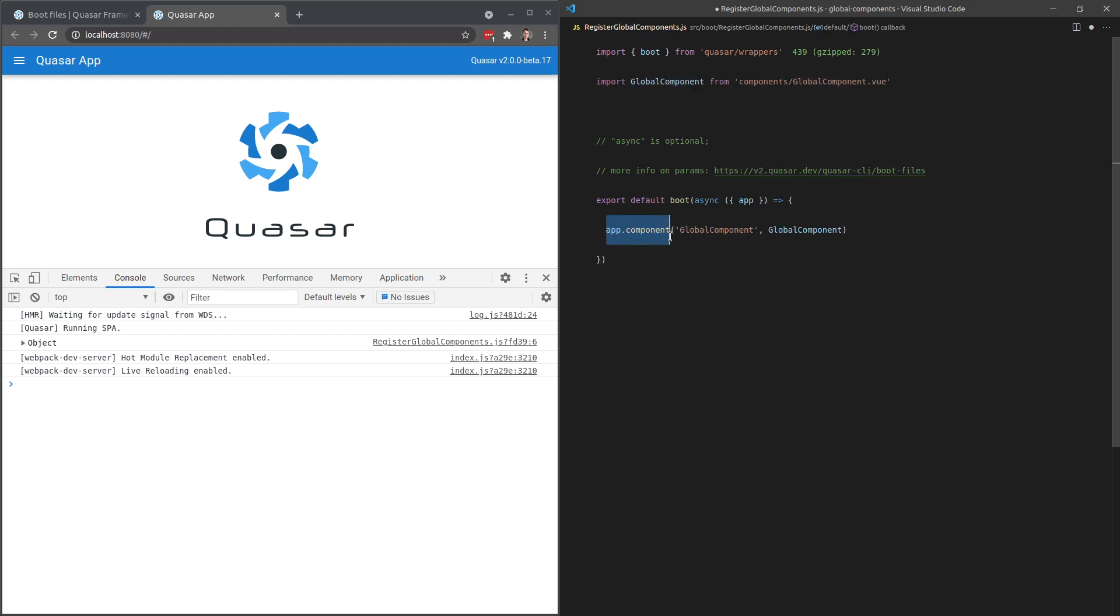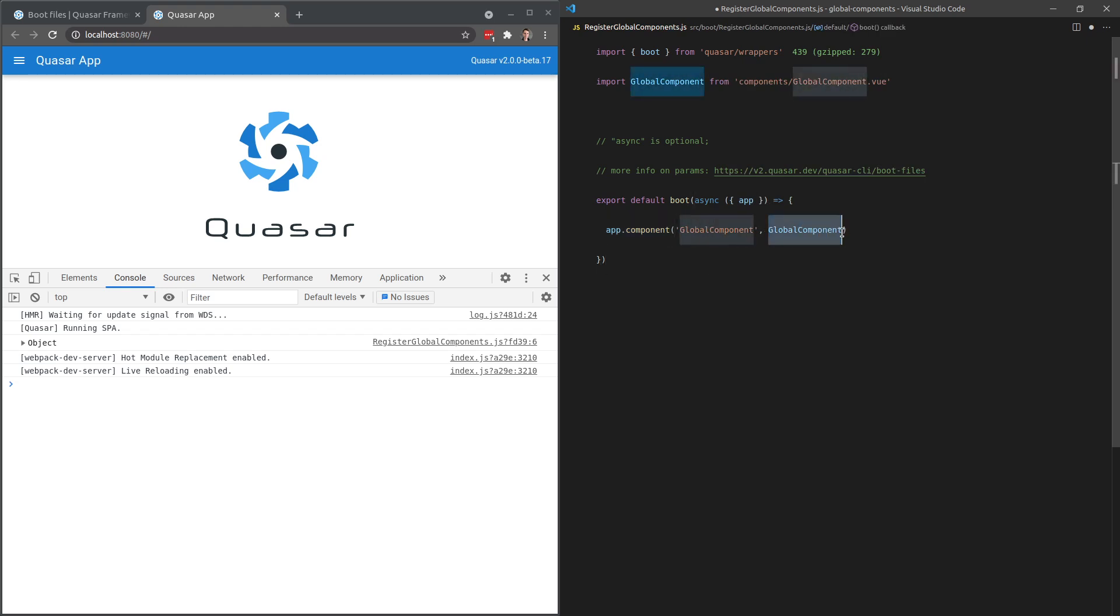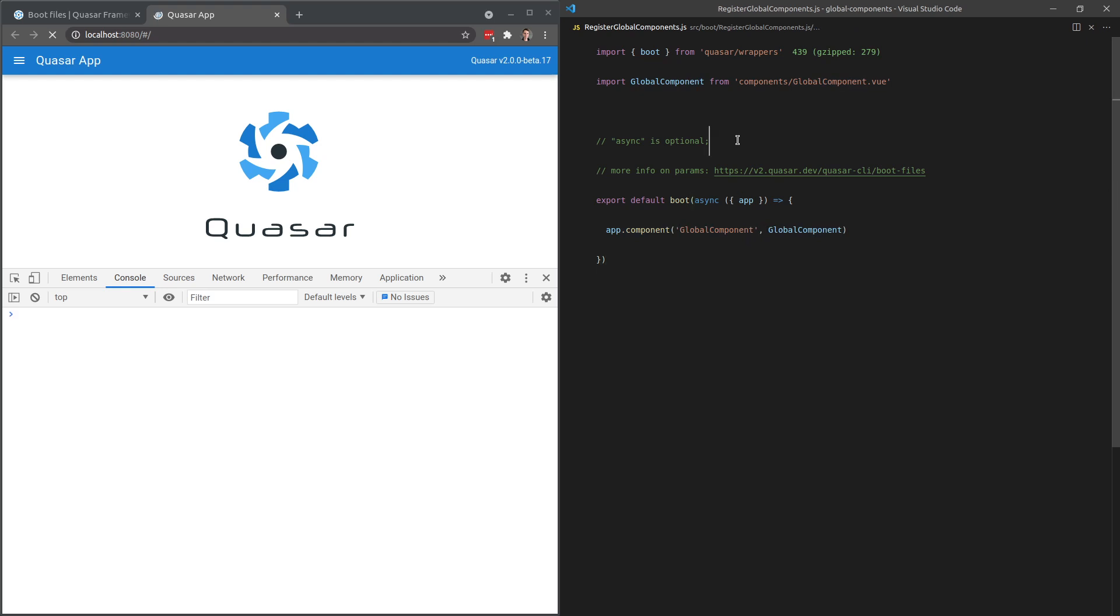We're going to say app.component to register a new component. We'll call it global component and then just pass it the component itself. So let's save that.